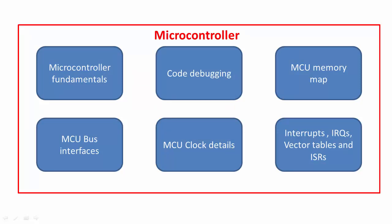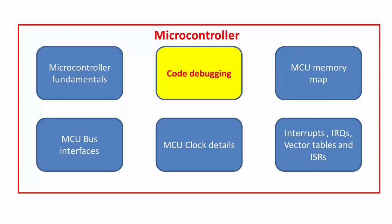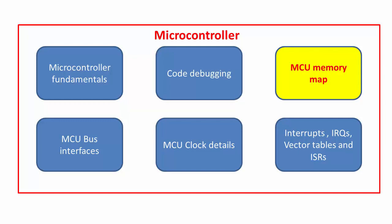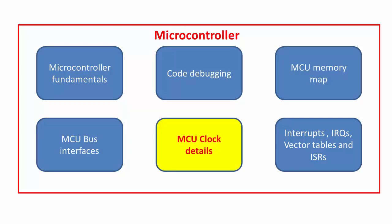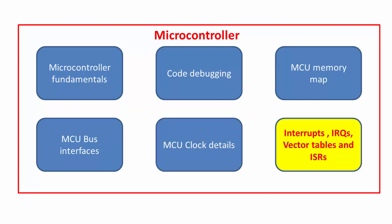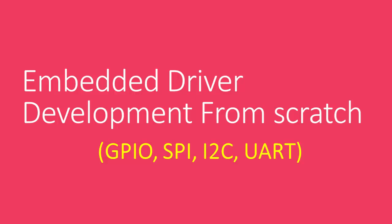So in the first half of the course we basically understand the microcontroller thoroughly with programming: the microcontroller fundamentals, code debugging, memory map, MCU bus interfaces, clock details and management, interrupts and IRQs, and lots of other details. With all these details then we are going to start the second half of the course.